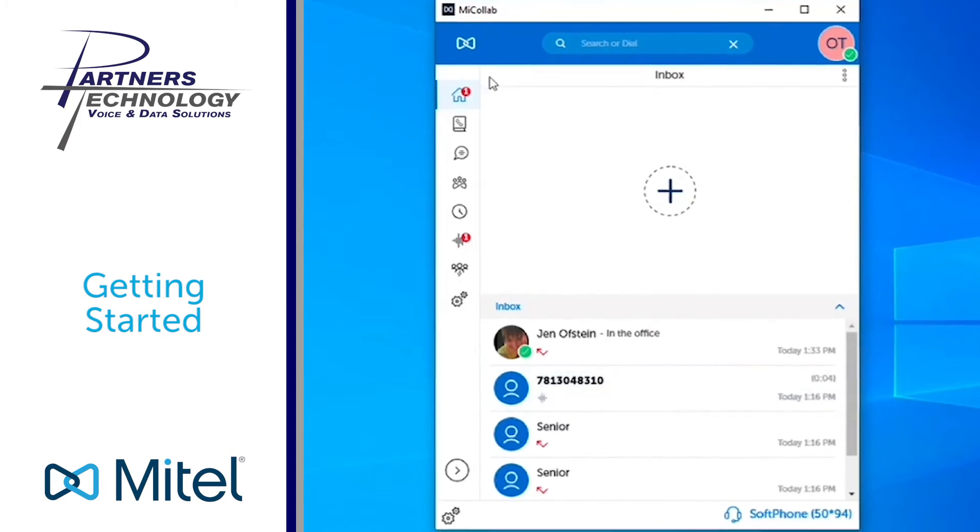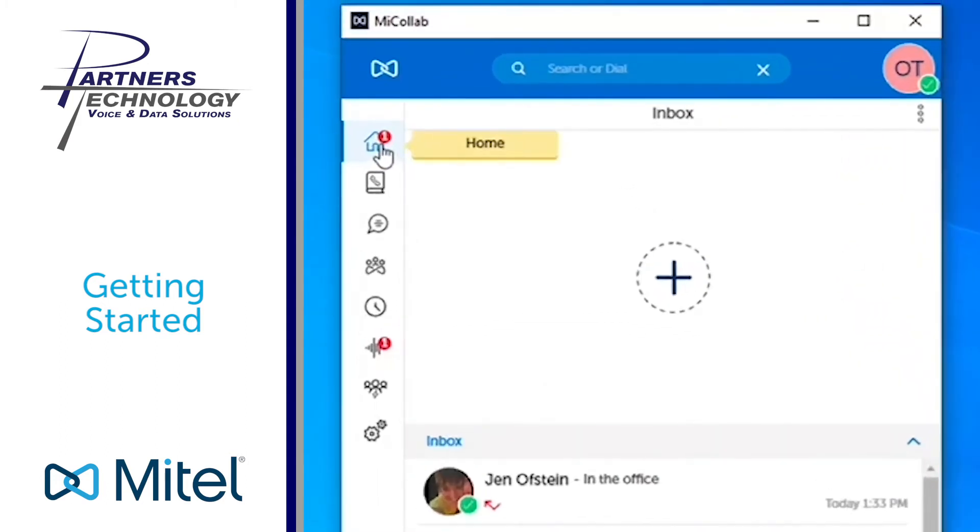On the left hand side you can see that we're highlighting it on your home screen, the little home icon. Below that, when you take your mouse and hover over that, that is your contacts.